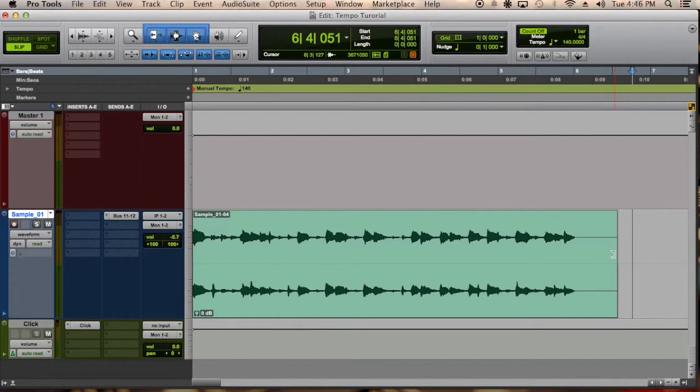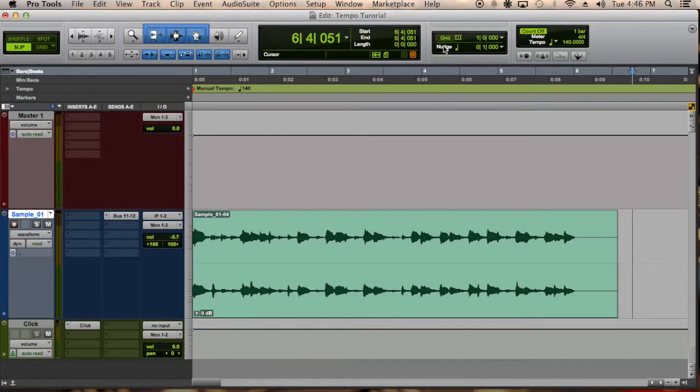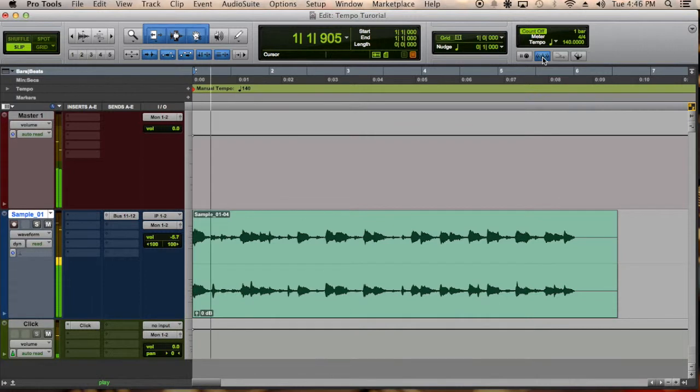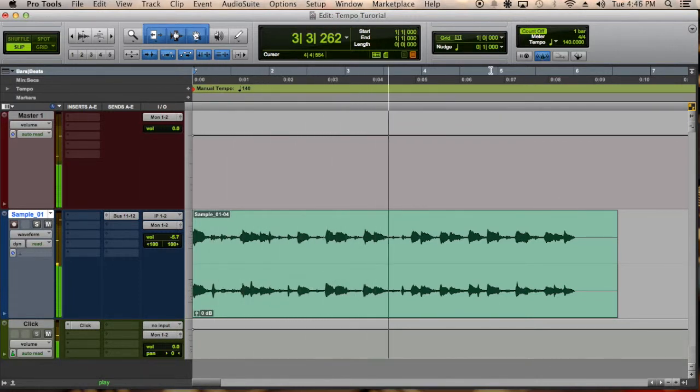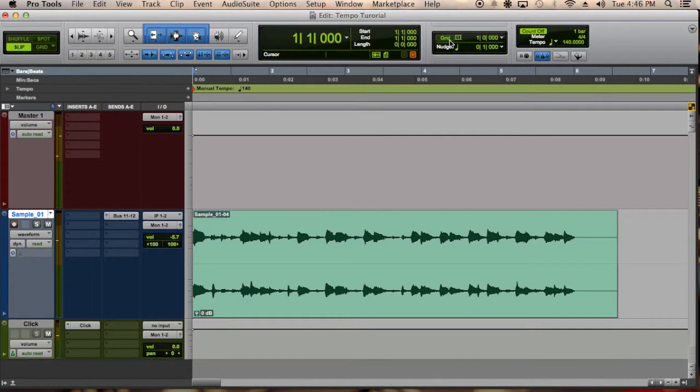So we're gonna check it by two ways. The first way I normally check is by listening to the click and see if it matches up. And it does match up.